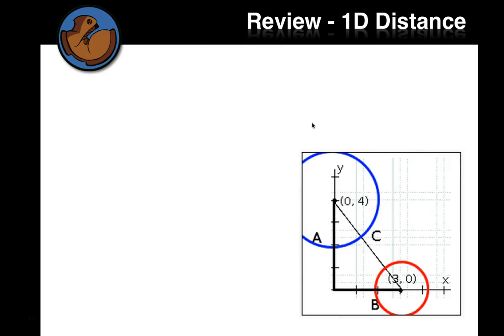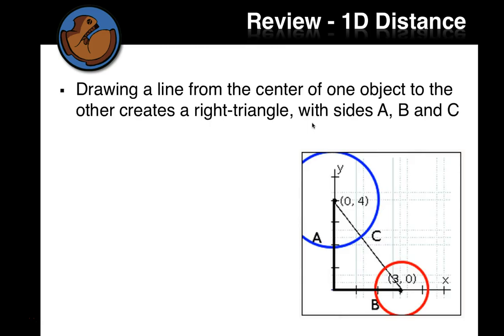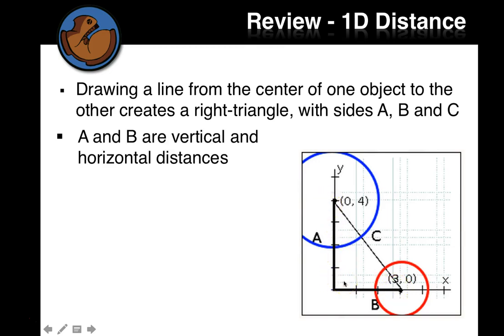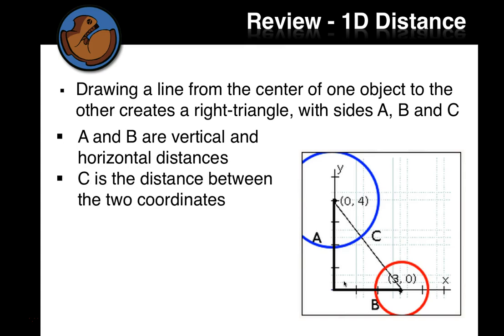So let's review some things we did last time. We talked about that drawing a line from the center of one object to the center of the other is going to create a right triangle with sides A, B, and C. A and B are the vertical and horizontal distances. C is the distance between the two coordinates, which is what we're looking for.